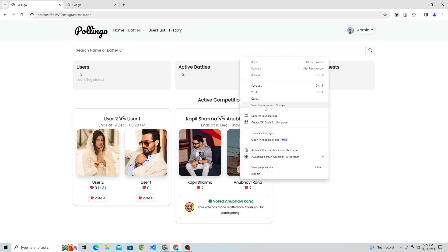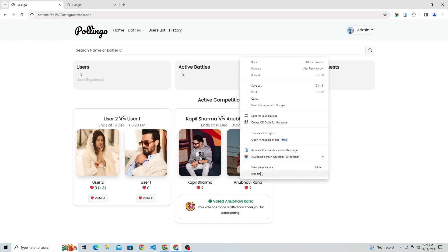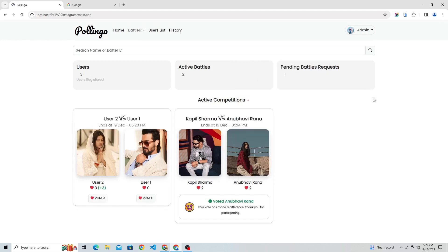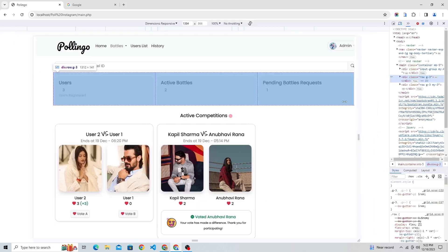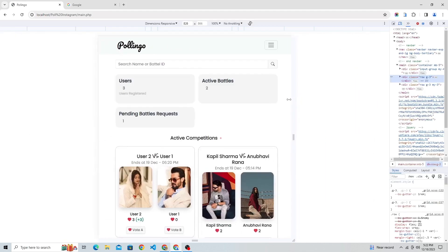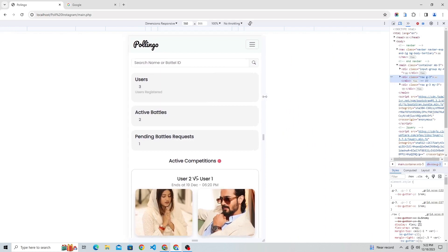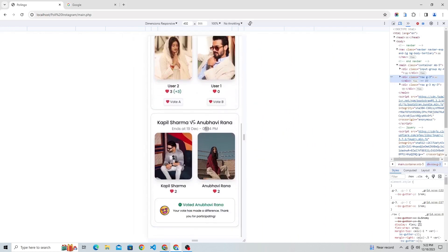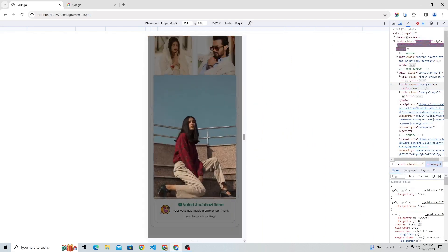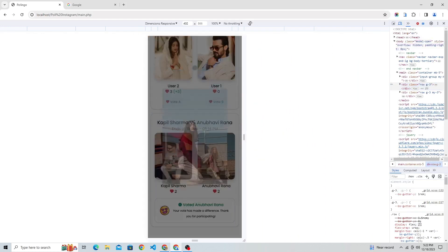Let's check the responsiveness of the website. As the website was created using Bootstrap, it is fully responsive and can be used on any platform.